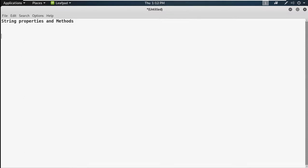So what is immutability? Immutability means you cannot change or modify the string. Suppose there is a variable name equals to 'python'. If you want to change the 'p' to something else later, you can't do that. So a string is basically immutable.